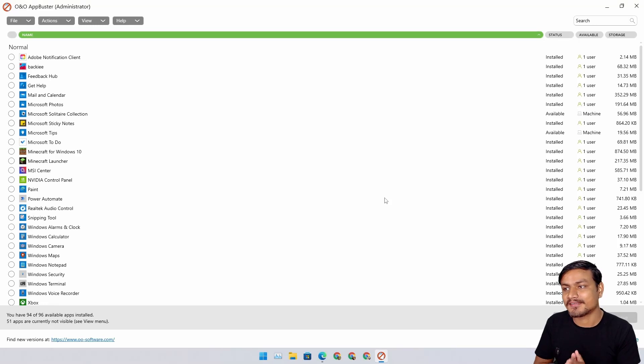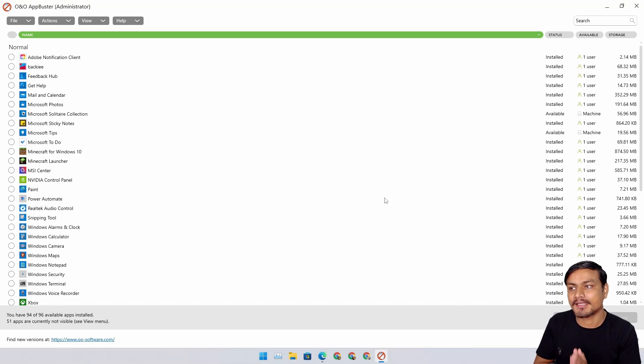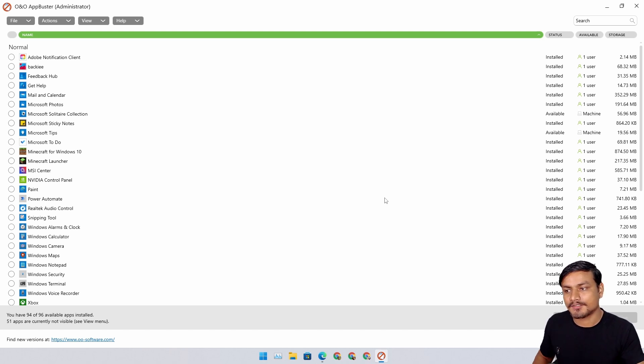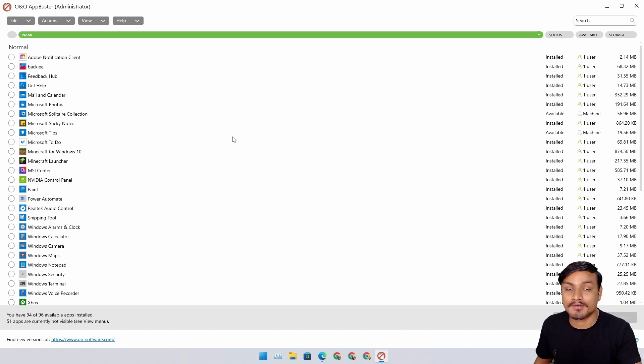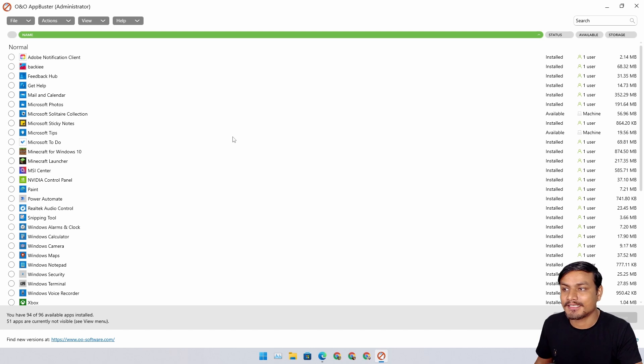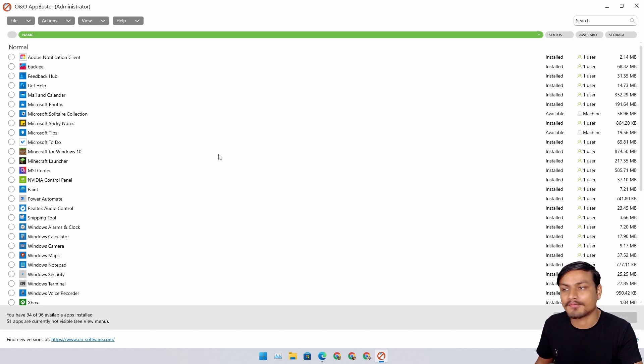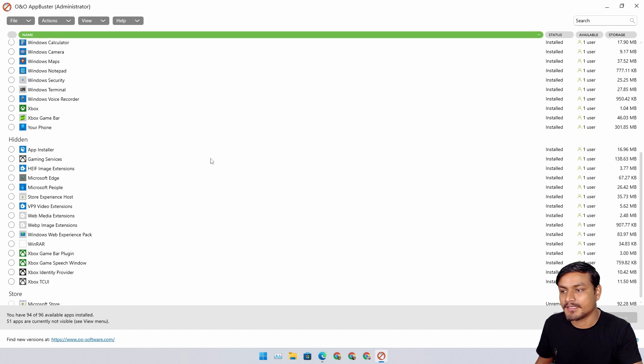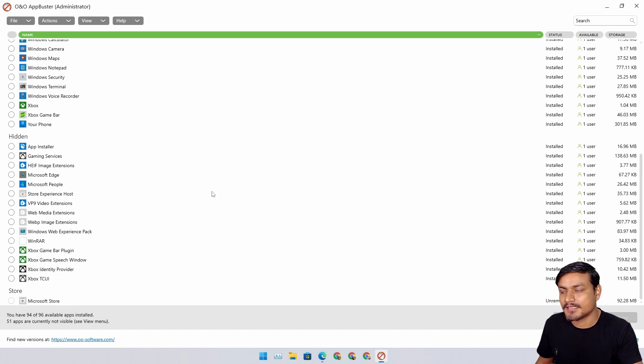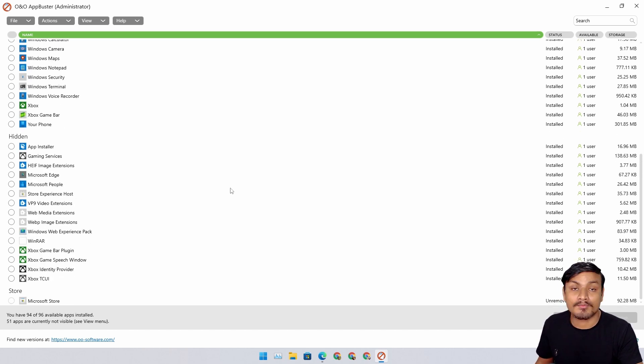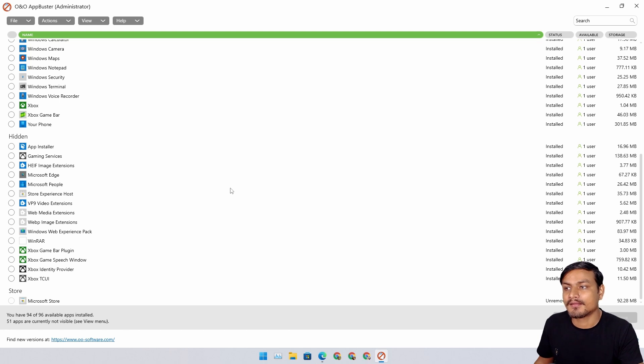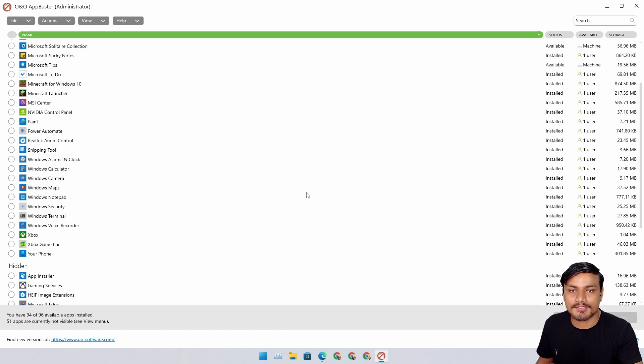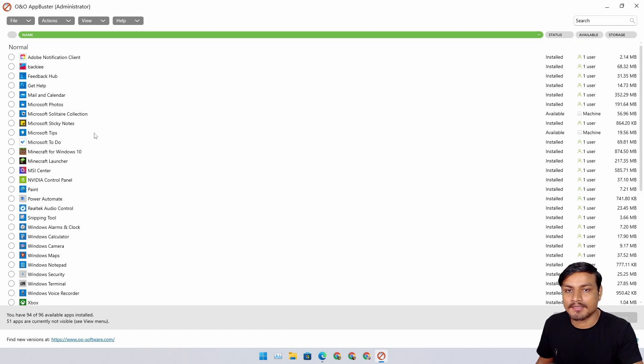Hey what's up everybody, in this video I'm going to show you guys a free software called App Buster. Basically, this application is one of those debloating tools for Windows PC, Windows 10 and 11. Using this, you can uninstall those unwanted system Windows applications. I'm going to show you guys the demo.